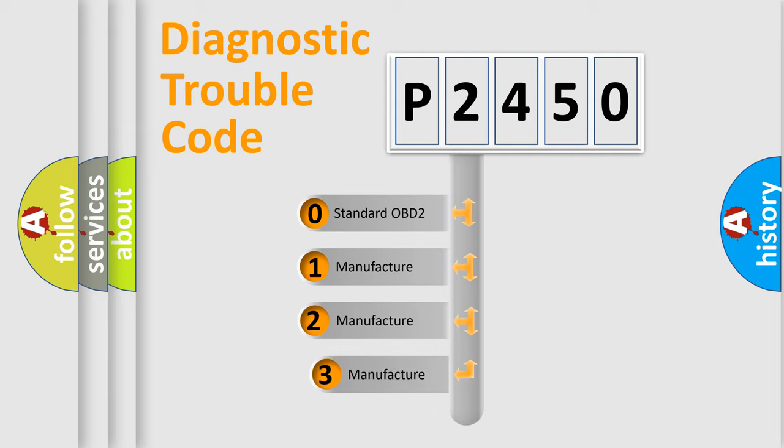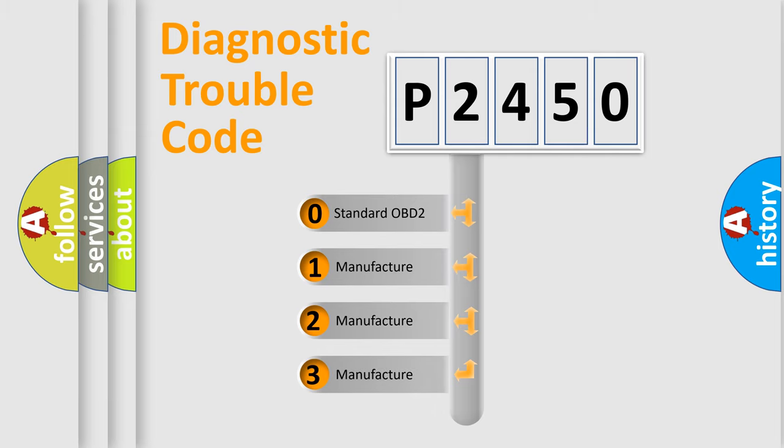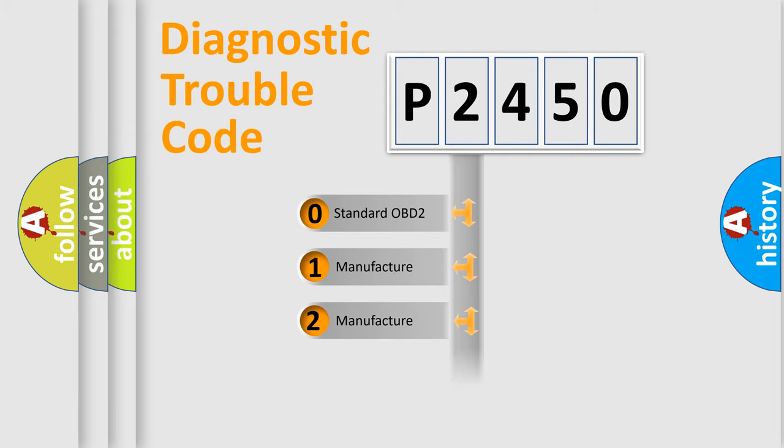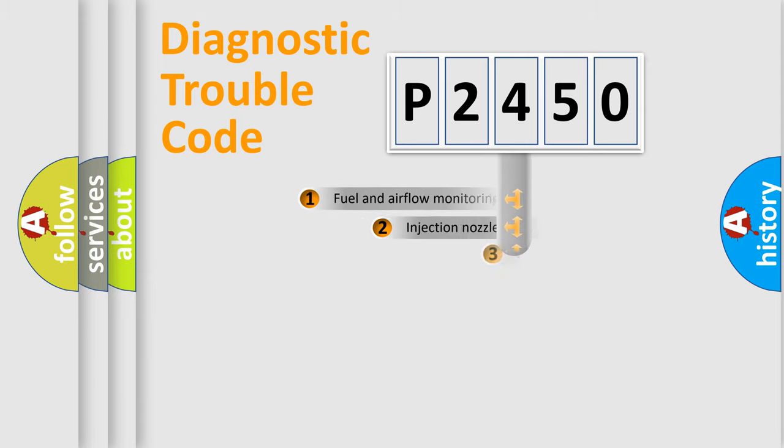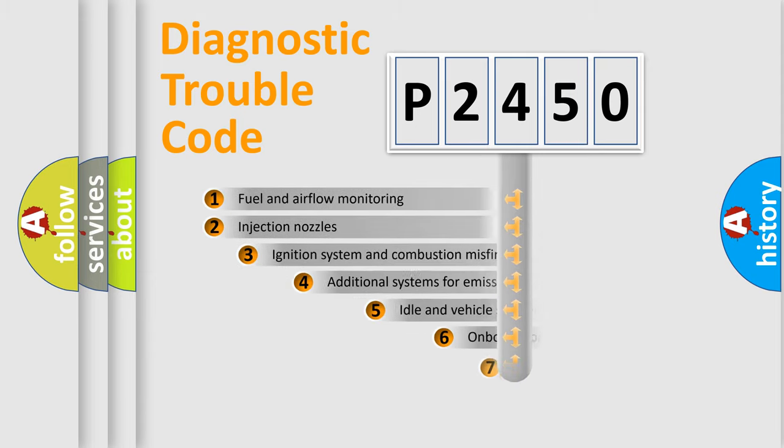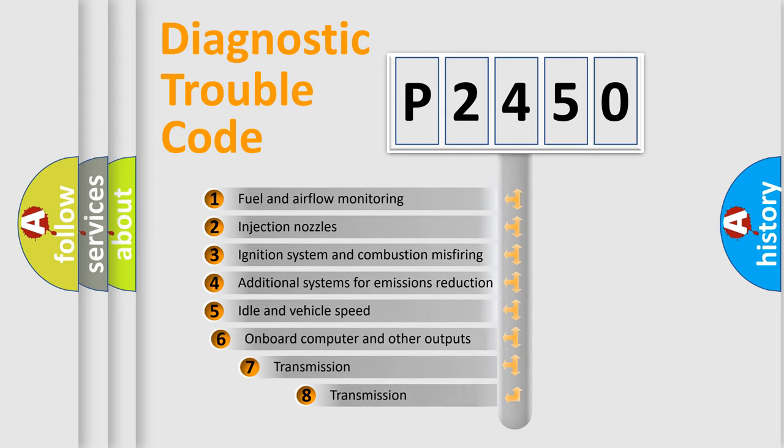If the second character is expressed as zero, it is a standardized error. In the case of numbers 1, 2, or 3, it is a manufacturer-specific expression of the car-specific error. The third character specifies a subset of errors.